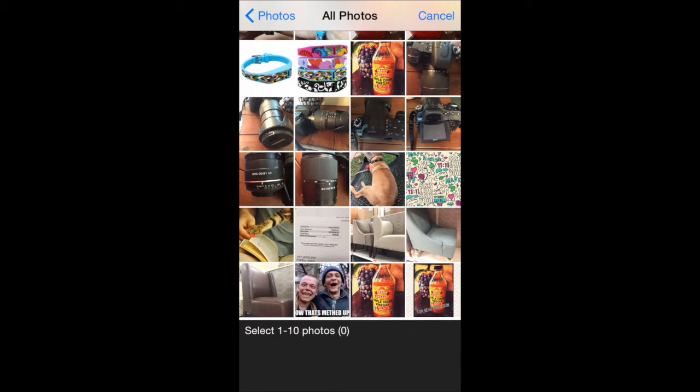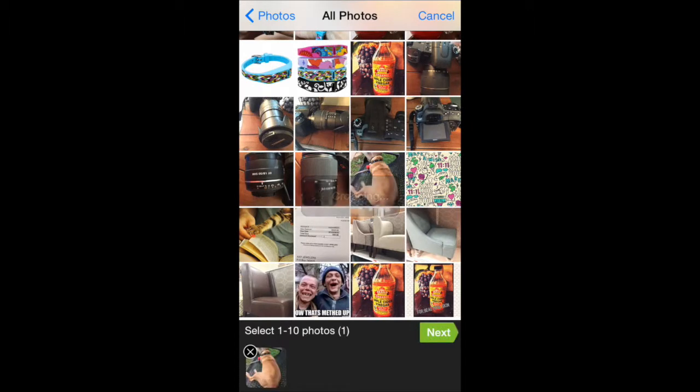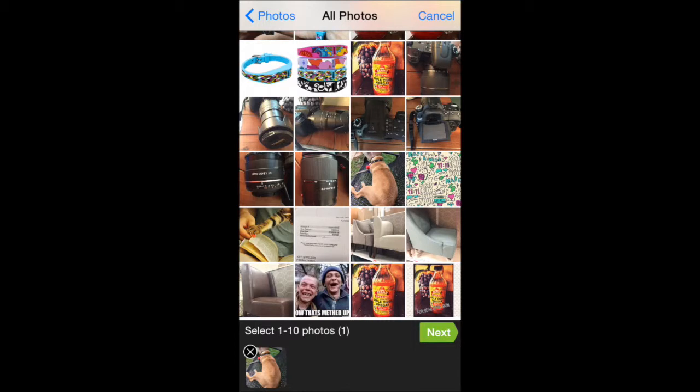I'm just going to pick one here of my dog and you only want to choose one photo because you're going to be putting it into a collage format. It's actually going to trick out the app.